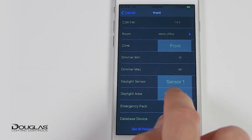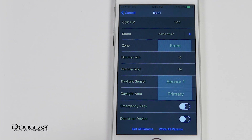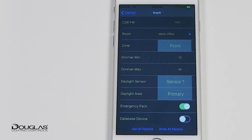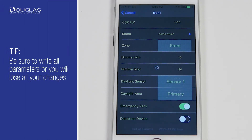Daylight sensor defines which, if any, daylight sensor the controller will be controlled by for daylight harvesting. Primary or secondary daylight area can be selected. Unique to Douglas Lighting Control's Bluetooth system is the ability to control emergency lights through the UL924 listed controller. By providing a backup power source to the controller and identifying the controller as to be used for emergency light, the controller will be actioned on at 100% if there is a power failure. Lastly, be sure to write all parameters to save the settings before leaving this page.